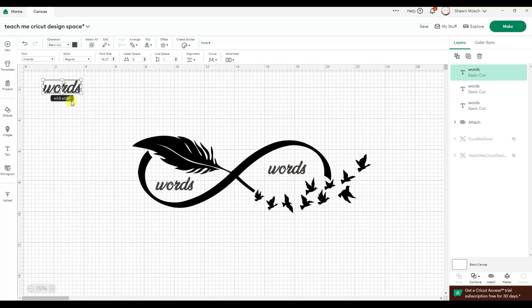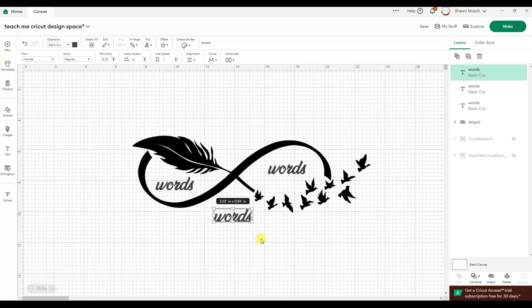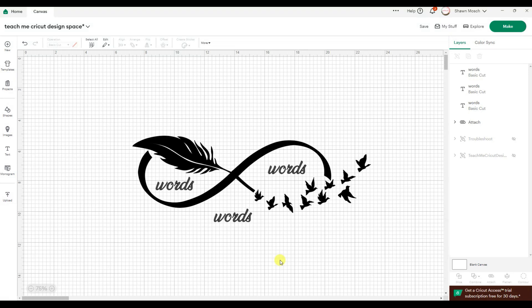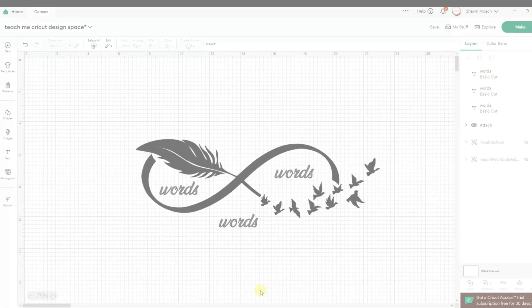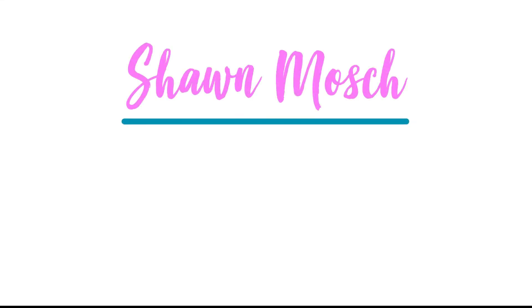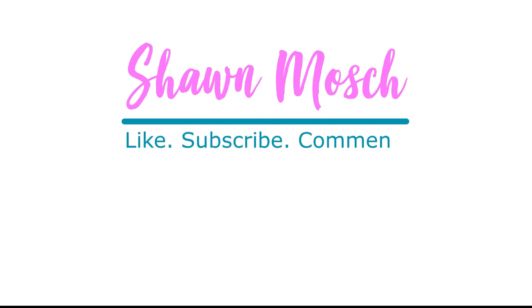So that's how you could design your own decal. I hope this tutorial helped you learn something new about using Cricut Design Space and inspired you to try designing something by combining different elements. Before you go, make sure to like, subscribe, and comment below. I love to hear from you.